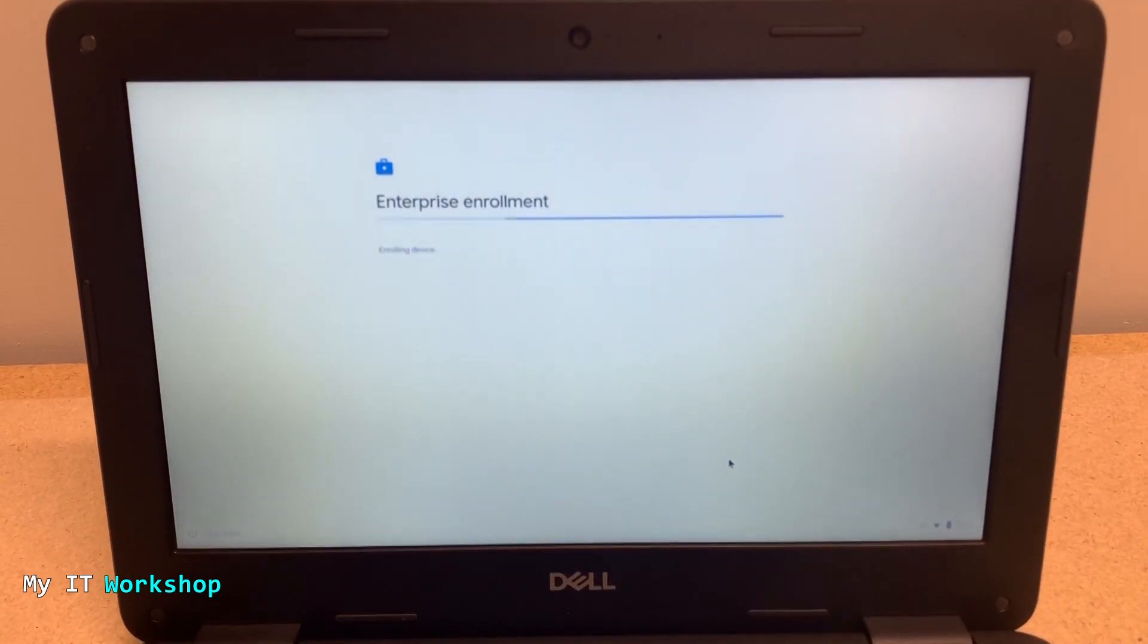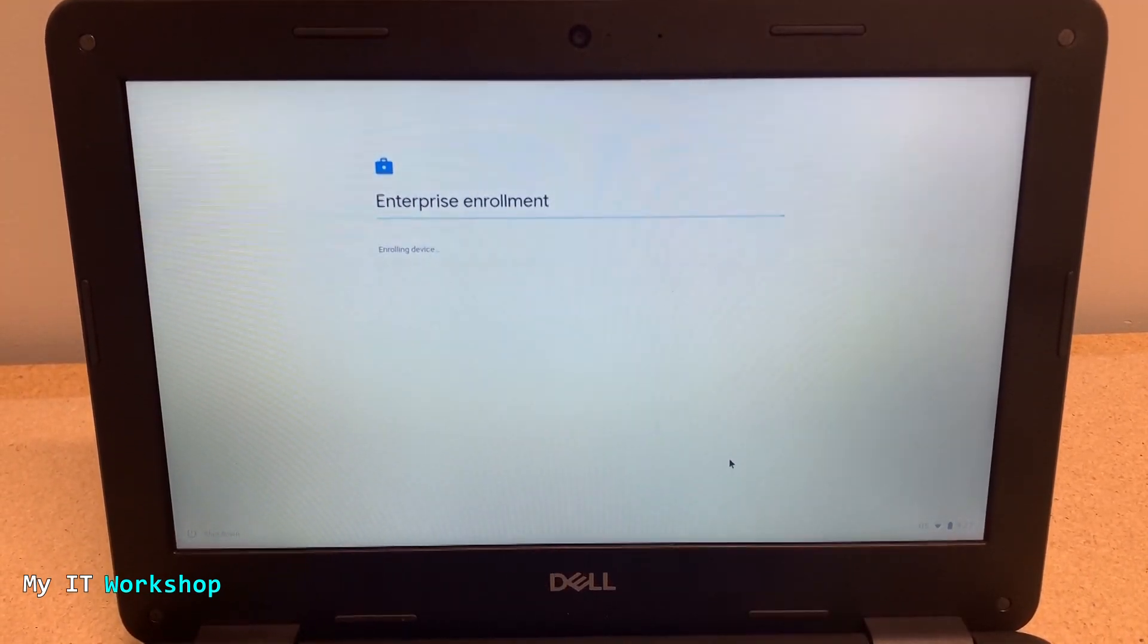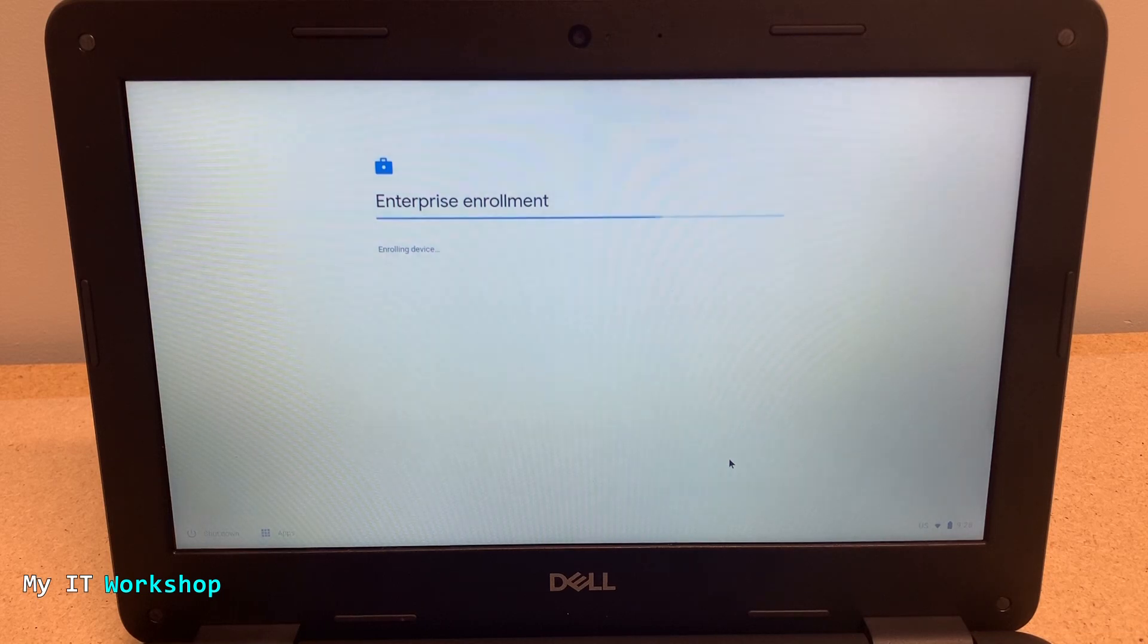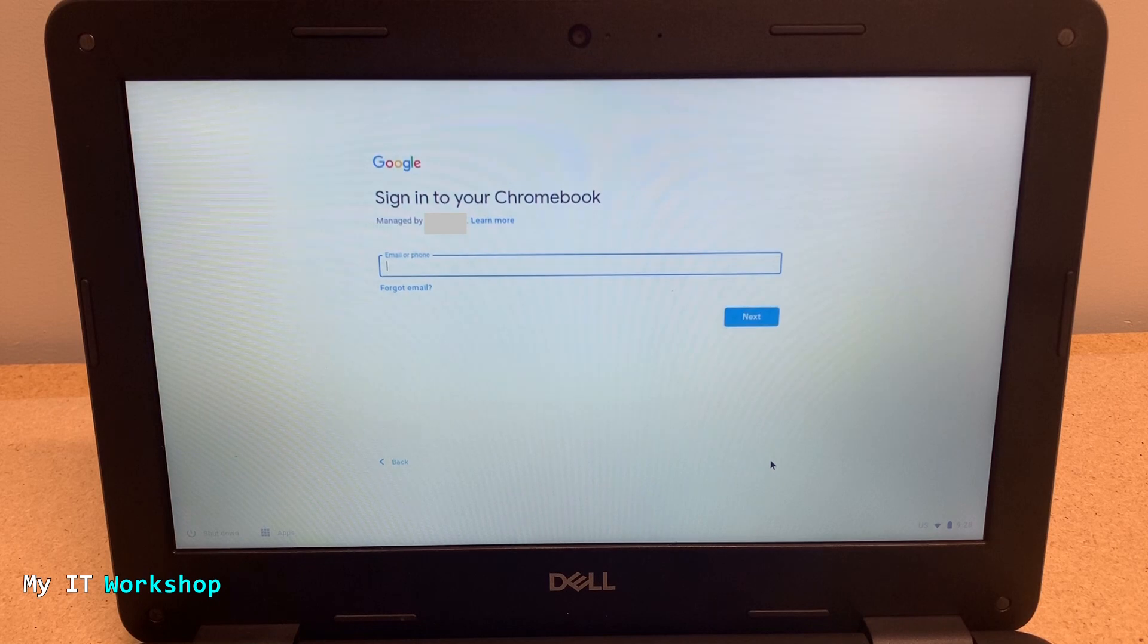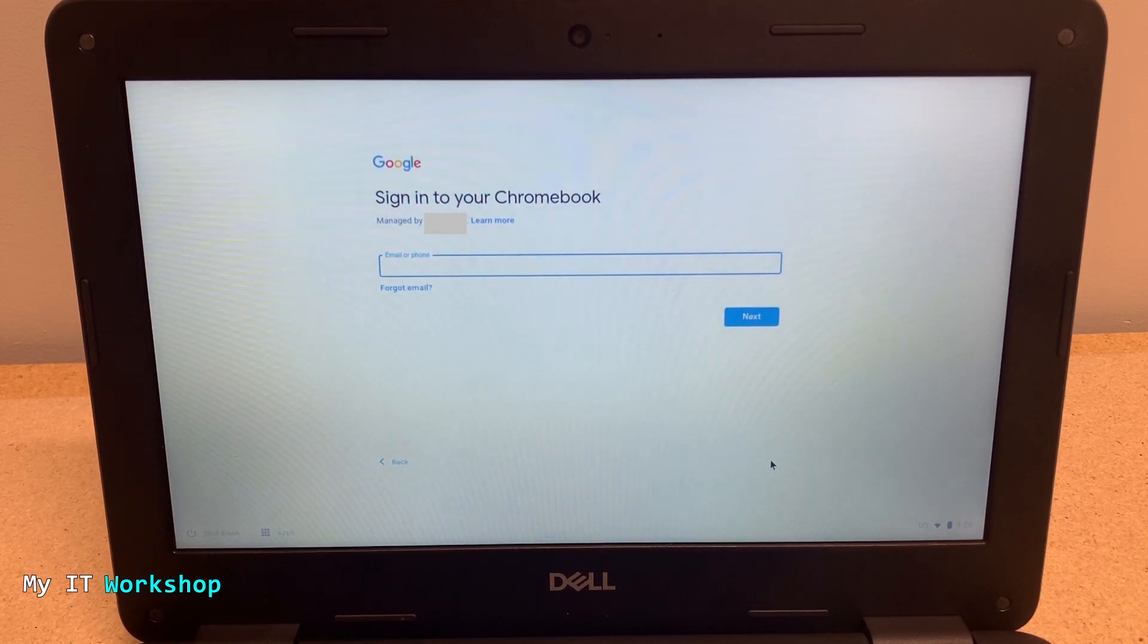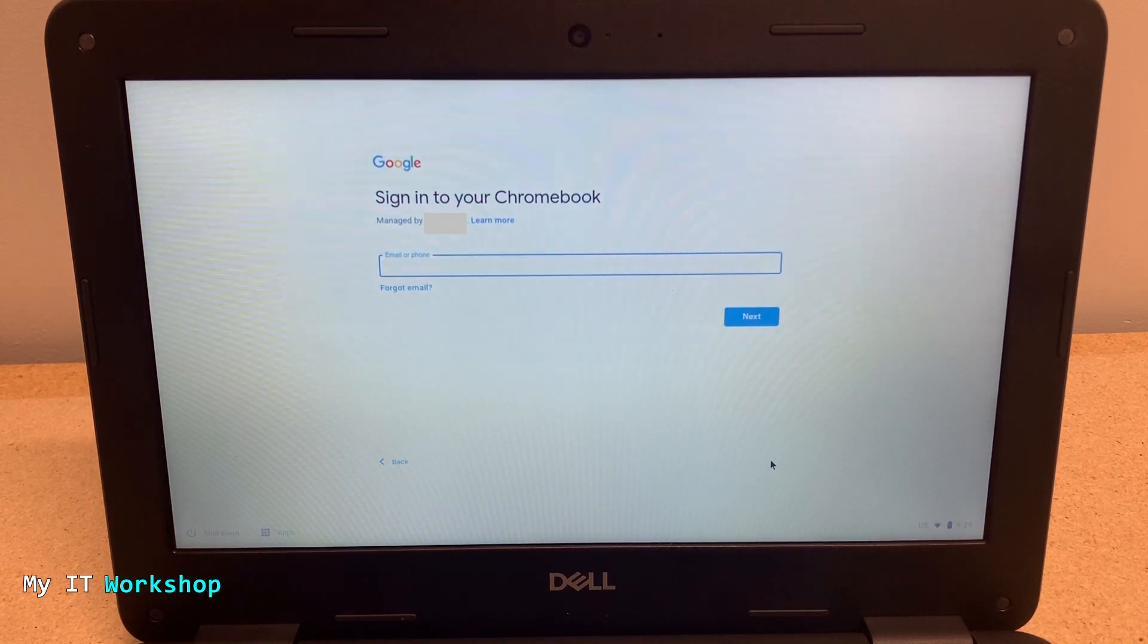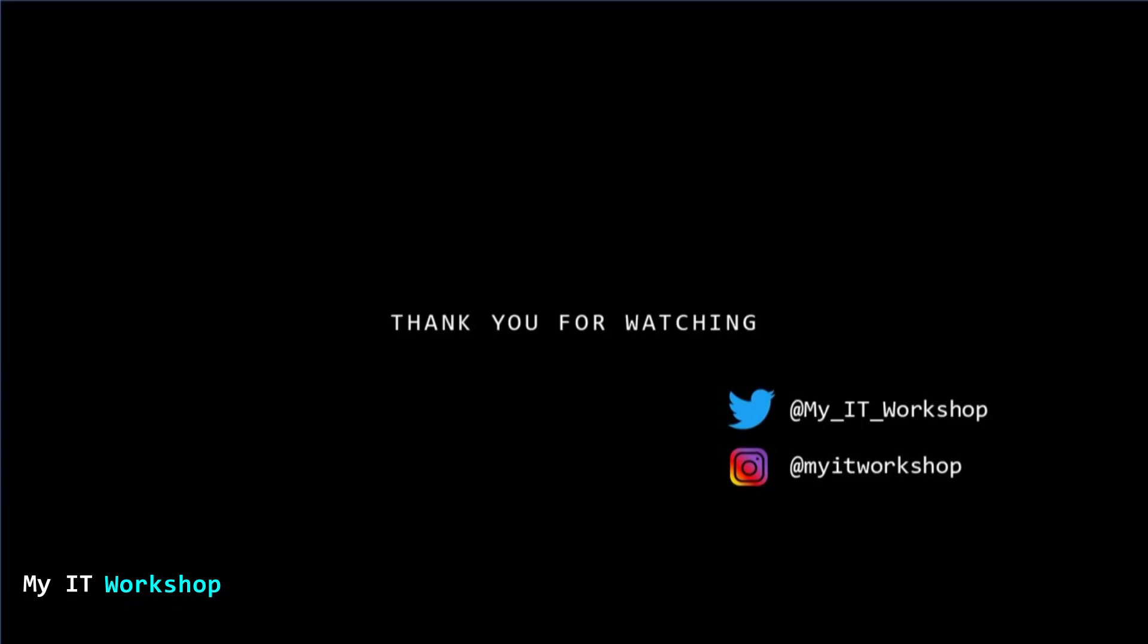Now this Chromebook in particular is enterprise enrolled. That means it's used by a company, school, or university, and that's why you can see Enterprise Enrollment. If this is your personal device, you are not going to see that at all. After that, you can sign into the Chromebook whether it is your personal one or is for a company. That's how we fix the problem. If you like this video, please leave a like and subscribe. If you have any comments or questions, leave them in the comment section below. As always, I'll see you in the next video.